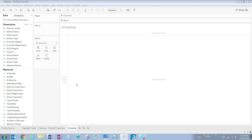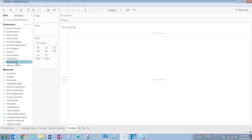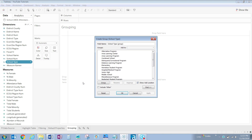To start populating data in the view, let's right-click on school type under dimensions, hover over create, and click group.